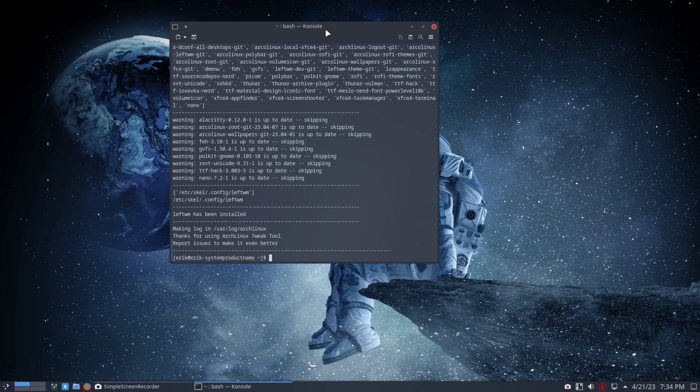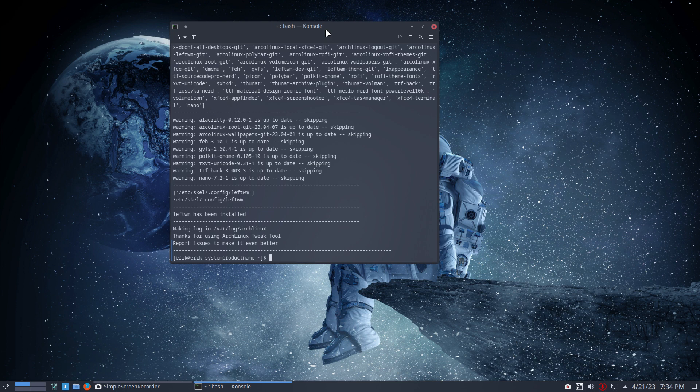So here we have LeftWM. I do have to reboot, logout and all that, so I'll pause the recording. In the next video, I'll boot up in LeftWM.